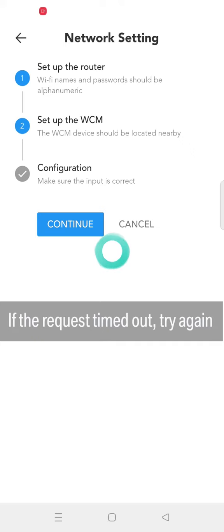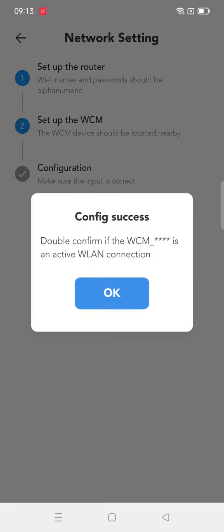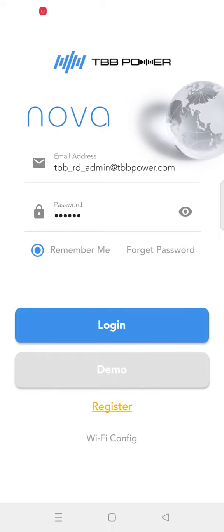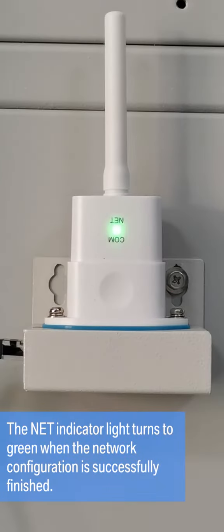Wait for a while. The Config Success will pop up to indicate that the configuration is complete.